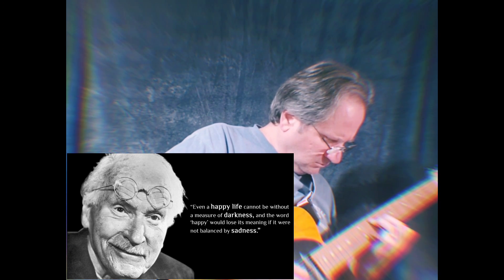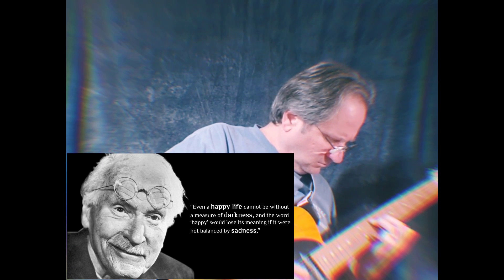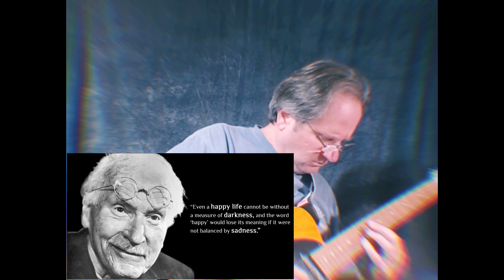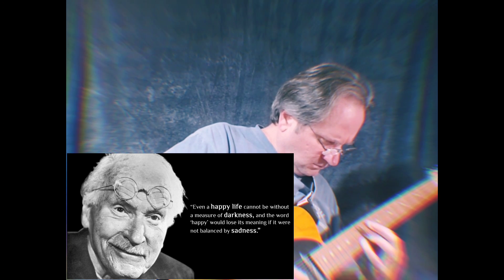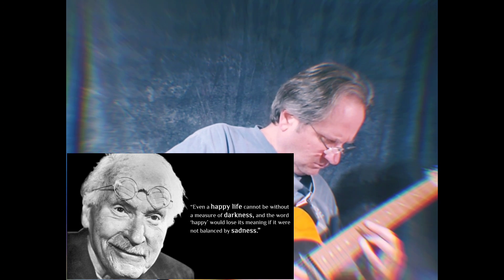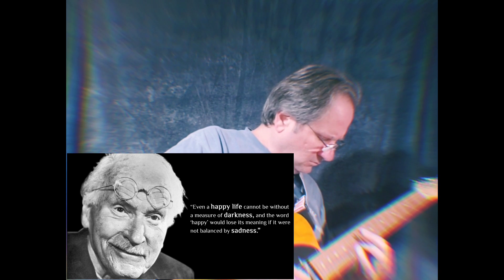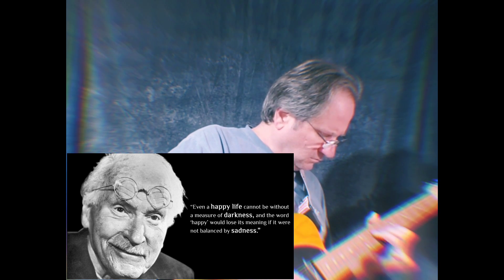Even a happy life cannot be without a measure of darkness, and the word happy would lose its meaning if it were not balanced by sadness.